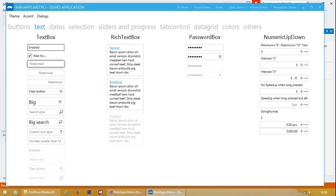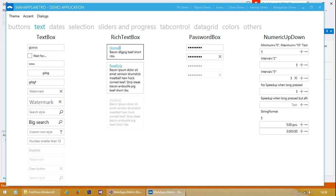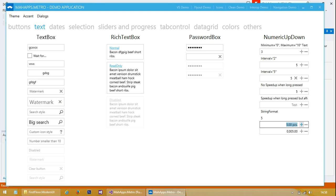If we go to text, we've got all kinds of different text boxes. We've got watermarks for most of these. Some of these have got buttons on the right hand side. The search one is quite nice - you can see yourself using that. We've got a rich text box over here, a password box, and a numeric up-down which is a very useful control. You can enter a format in here - very nice.